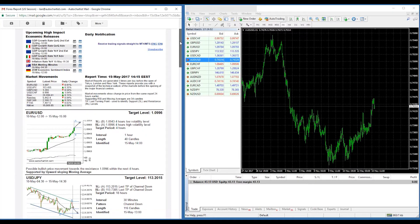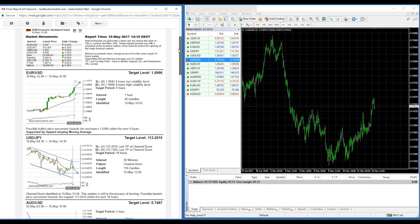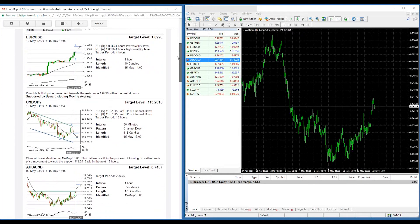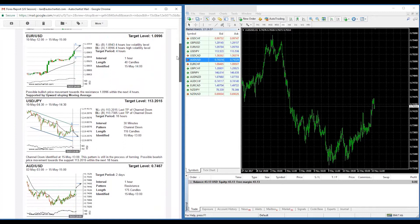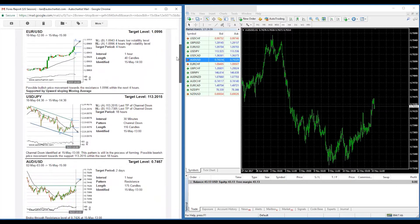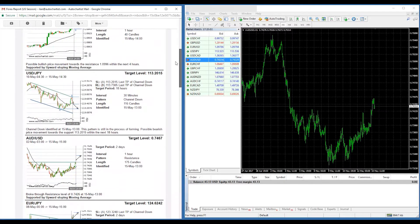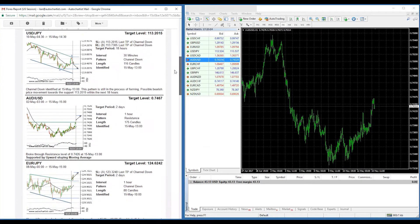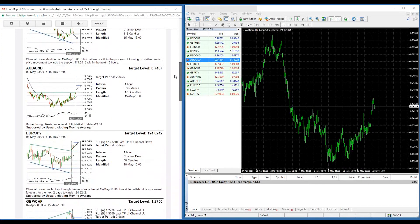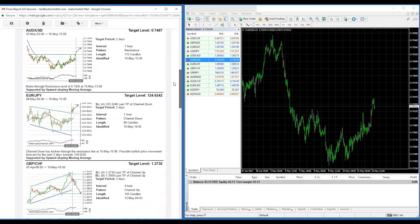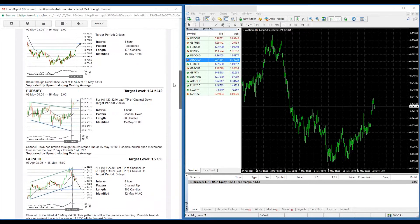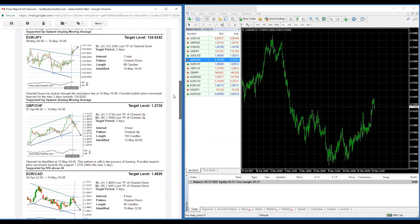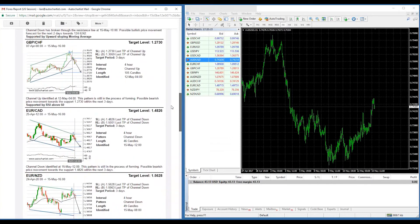So when you get your email before the open of Tokyo or London or New York, you will see quite a lot of trading opportunities there. And so what you would do is you would find a trading opportunity which looks interesting to you and you would set it up on your chart.